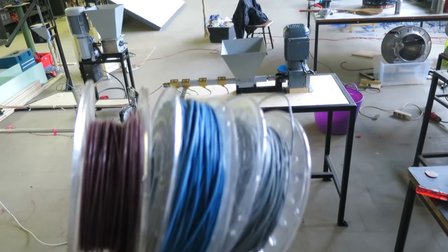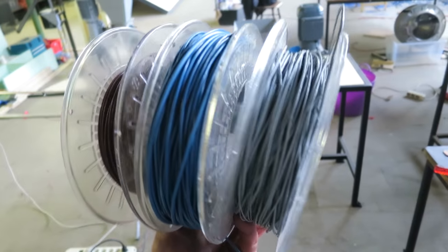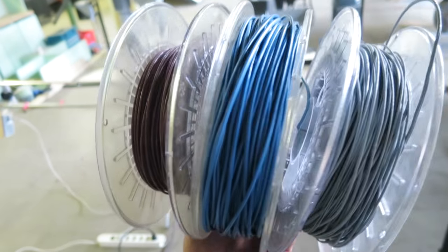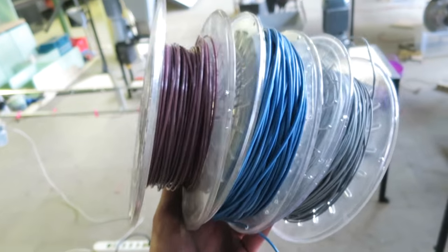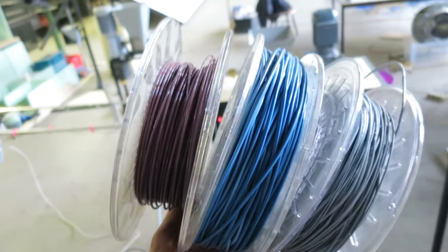All right, so I want to show you guys how we use our extrusion machine to make 3D printer filament.